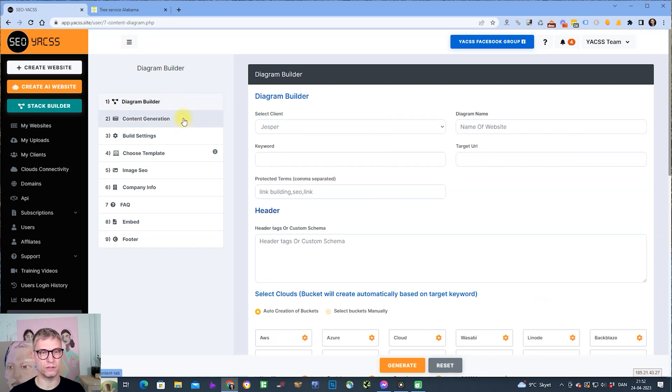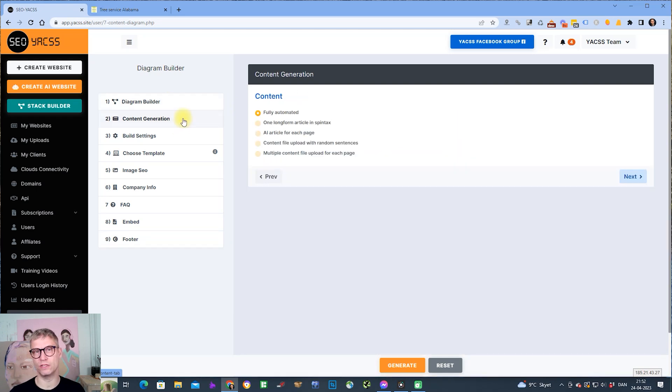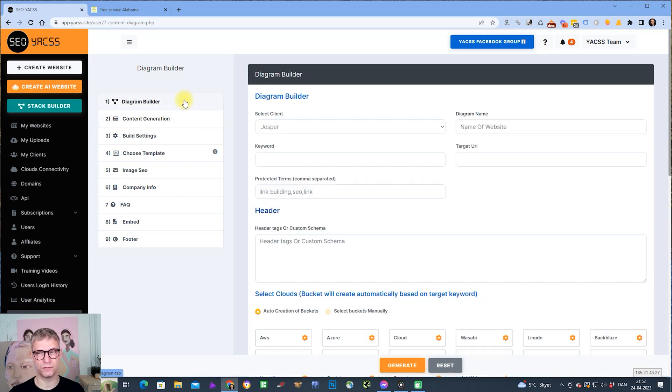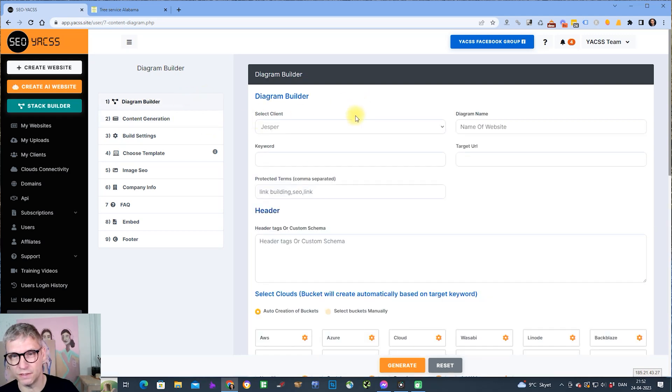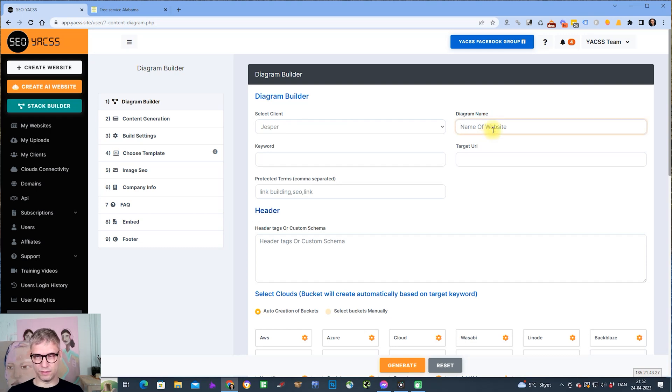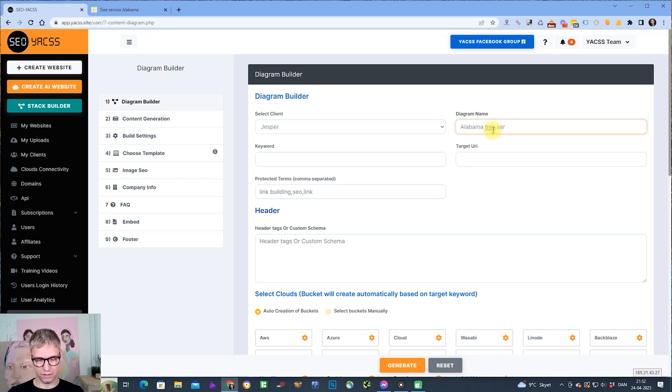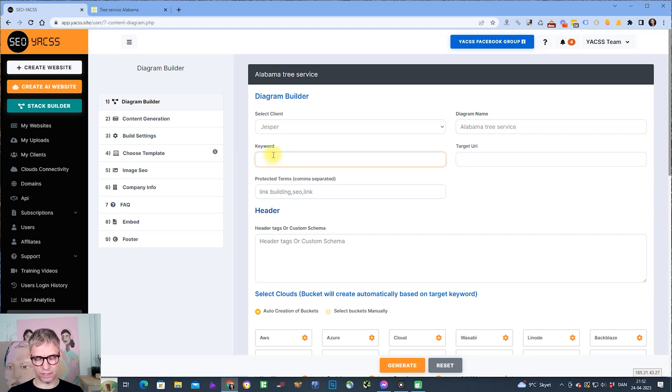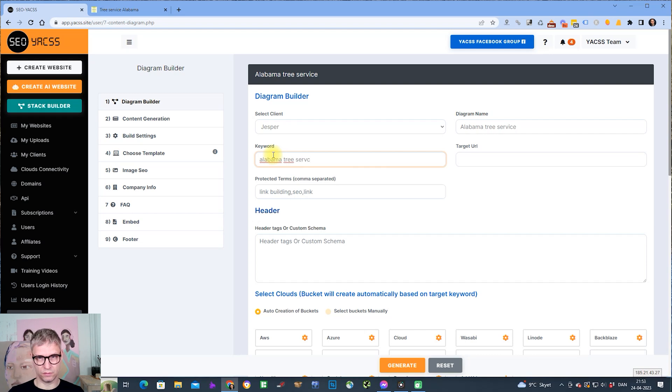The diagram builder and content generation are unique for the Stack Builder. Let me get started. I will type in my diagram name, Alabama tree service. For this demo, I will create a cloud stack and the keyword will be Alabama tree service, and the target URL will be copied and pasted.